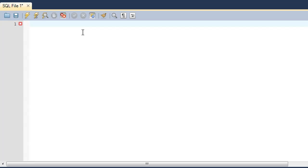ALTER TABLE can be used to add, delete, or modify columns or constraints in your tables. In this tutorial, the features we're going to check out are: how to use ALTER TABLE to add a field, how to remove a field, and how to modify a field from a table.